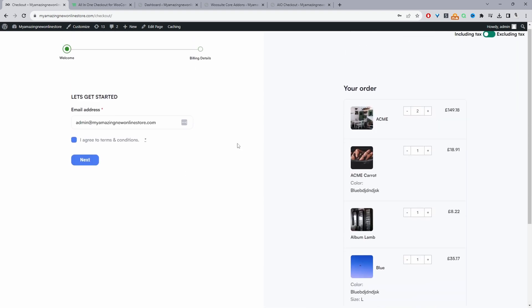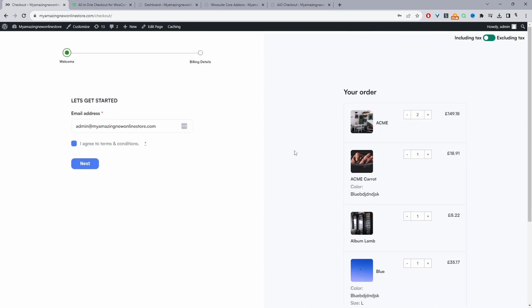Okay, so again, you might have noticed that this checkout page is completely custom. And this is powered by the all-in-one checkout plugin. And this is our Shopify inspired checkout page. So I'll leave a link on screen of how you can create a similar checkout design on your WooCommerce store.